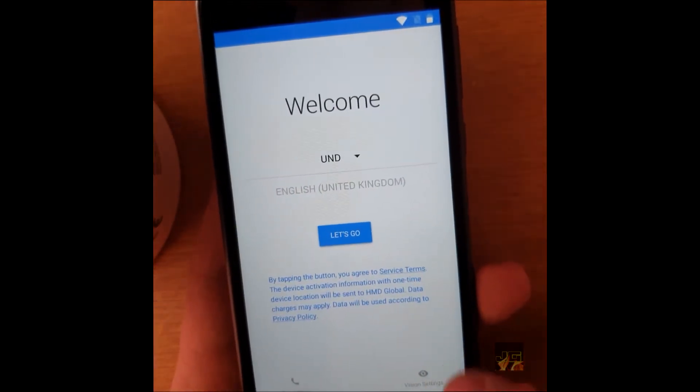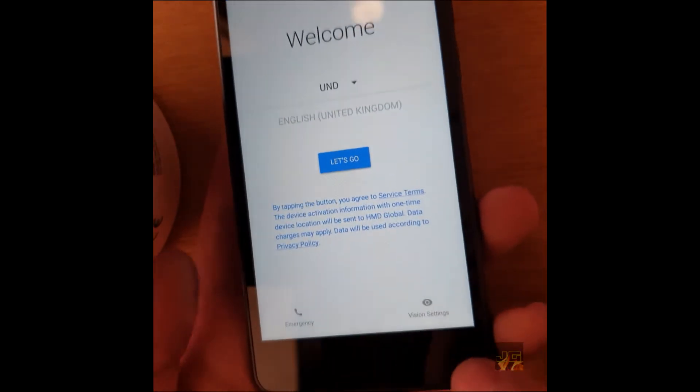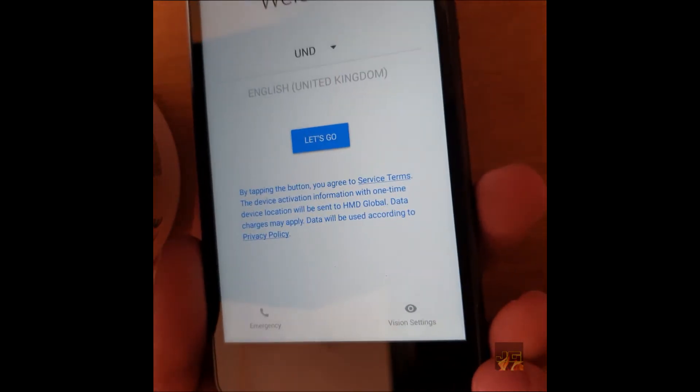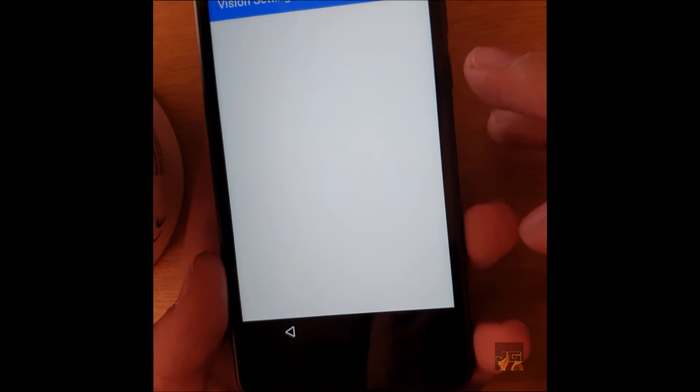Now the next bit you want to do is go back to the main screen and go to vision settings. Right here, click on vision settings.